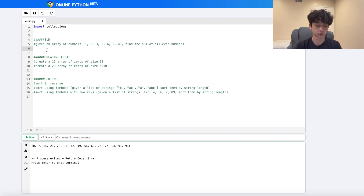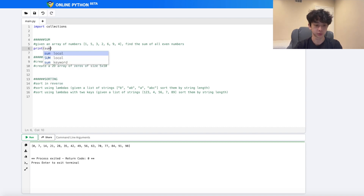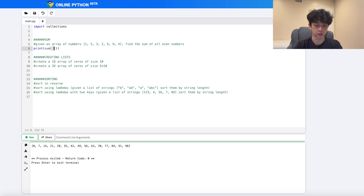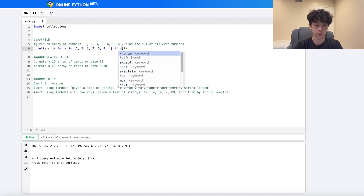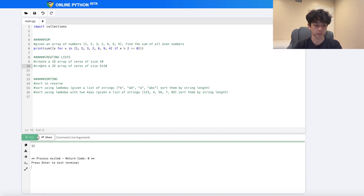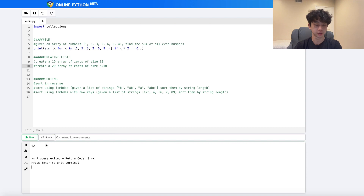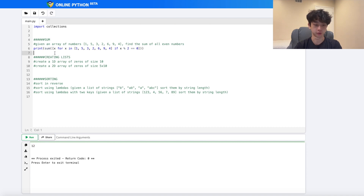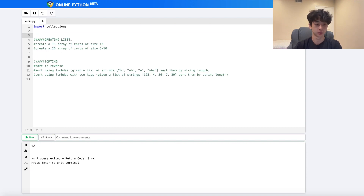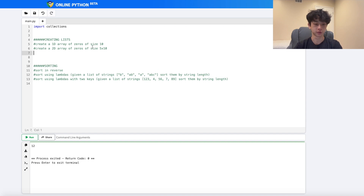Moving on, we have `sum`. Given an array of numbers, find the sum of all the even numbers. We can do `print(sum(x for x in array if x % 2 == 0))`. As you can see, we get 12, which is the value we wanted.